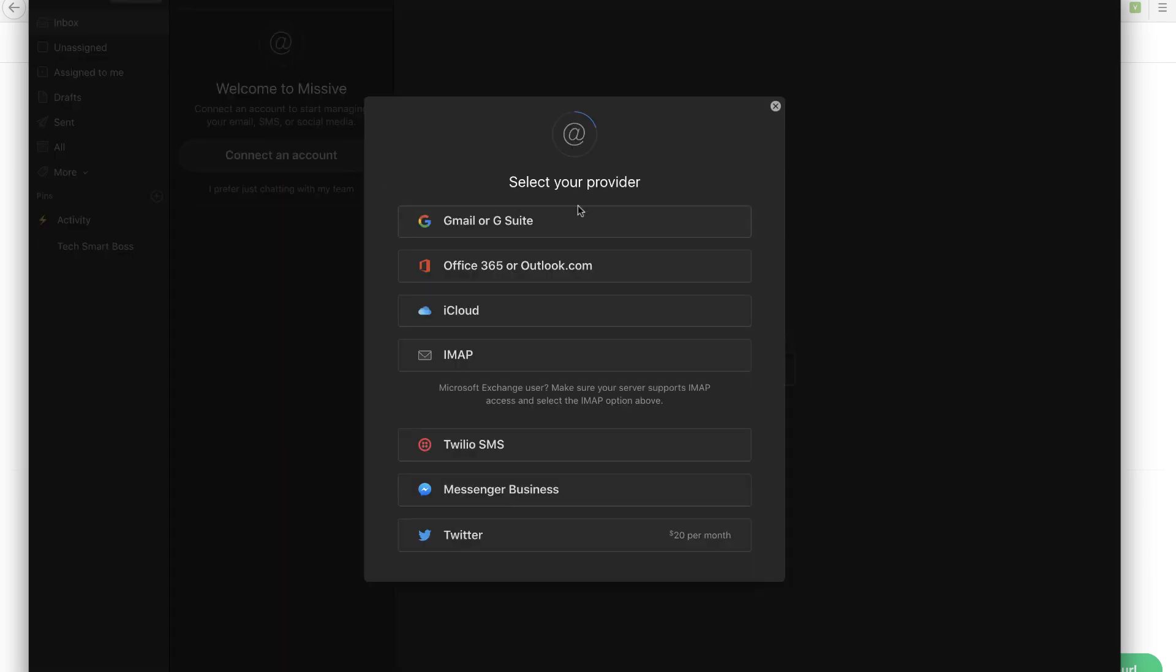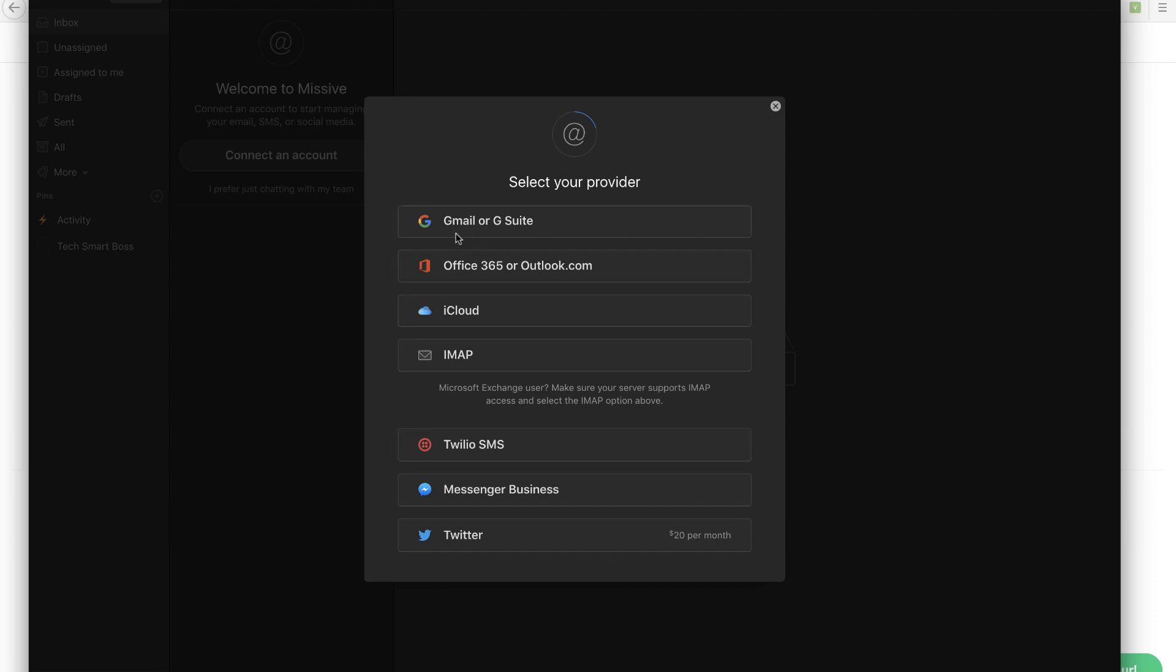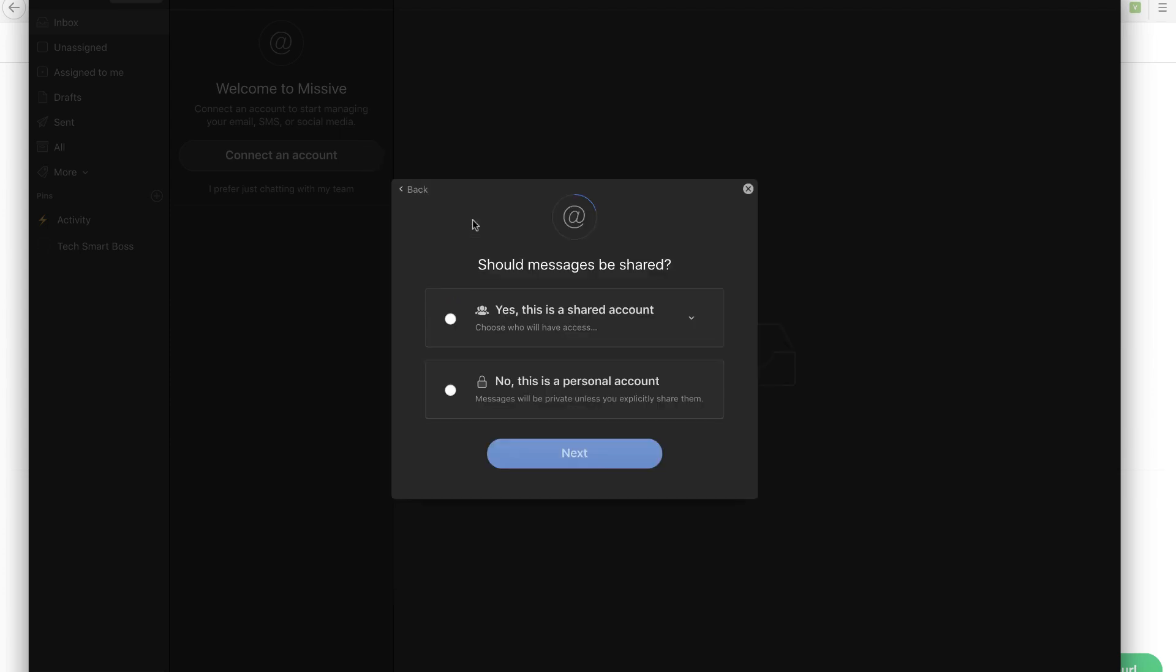It's going to support any IMAP provider. So that's going to be pretty much any mail system you have. But you can also connect it to your Gmail or G Suite, your Office, your iCloud. Then you've got Twitter. That's pretty neat. Facebook Messenger and SMS feeds. Now it looks like Twitter, $20 a month. And I think some of these do cost extra. I'm going to go ahead and normally you would set up a shared mailbox like your sales or info or help or something like that. I'm just for this particular case going to set up just my personal email account.